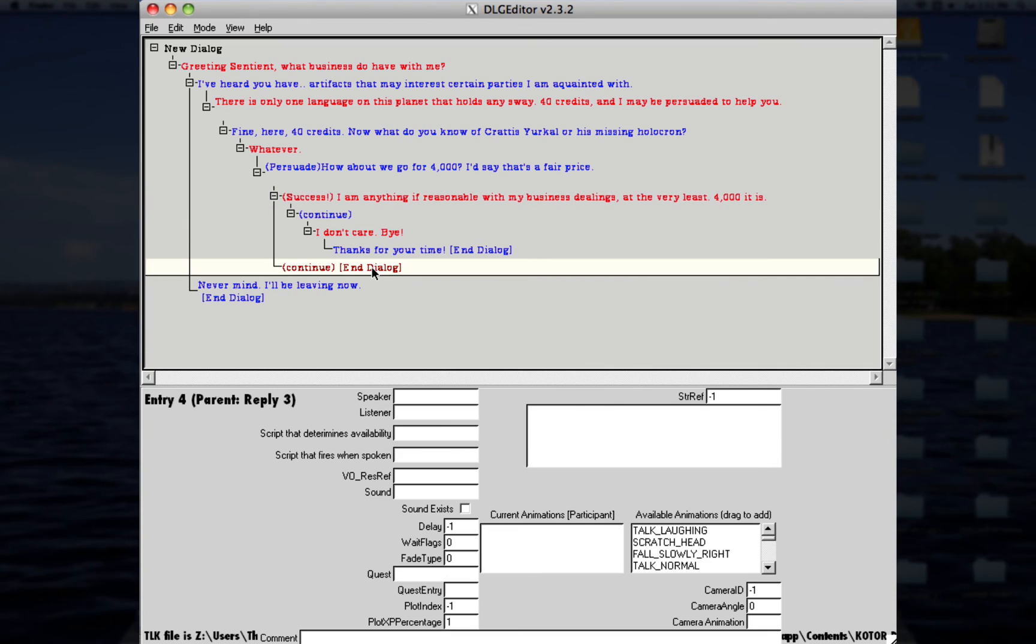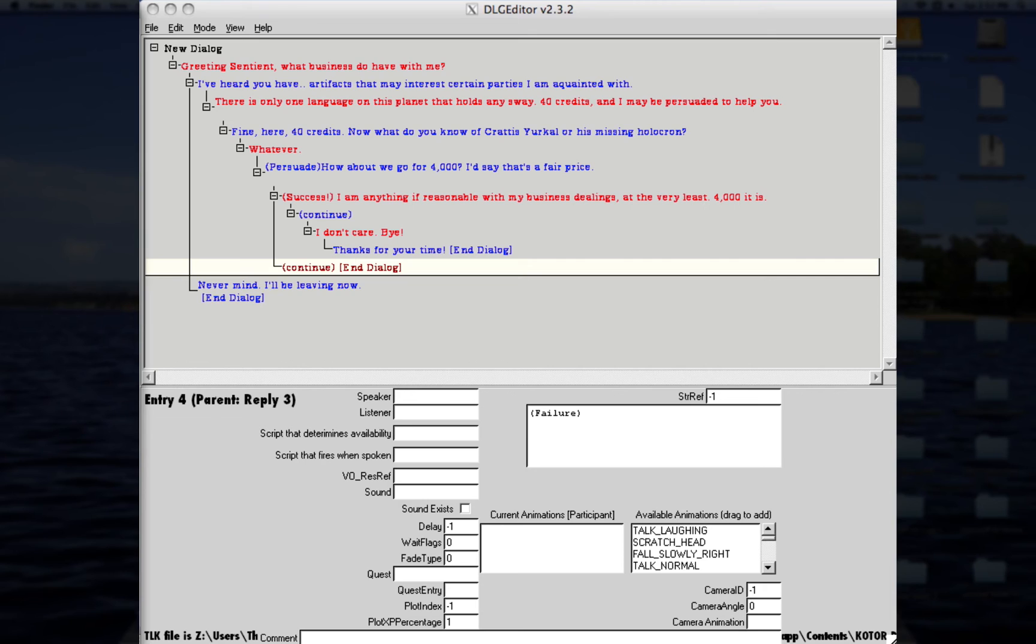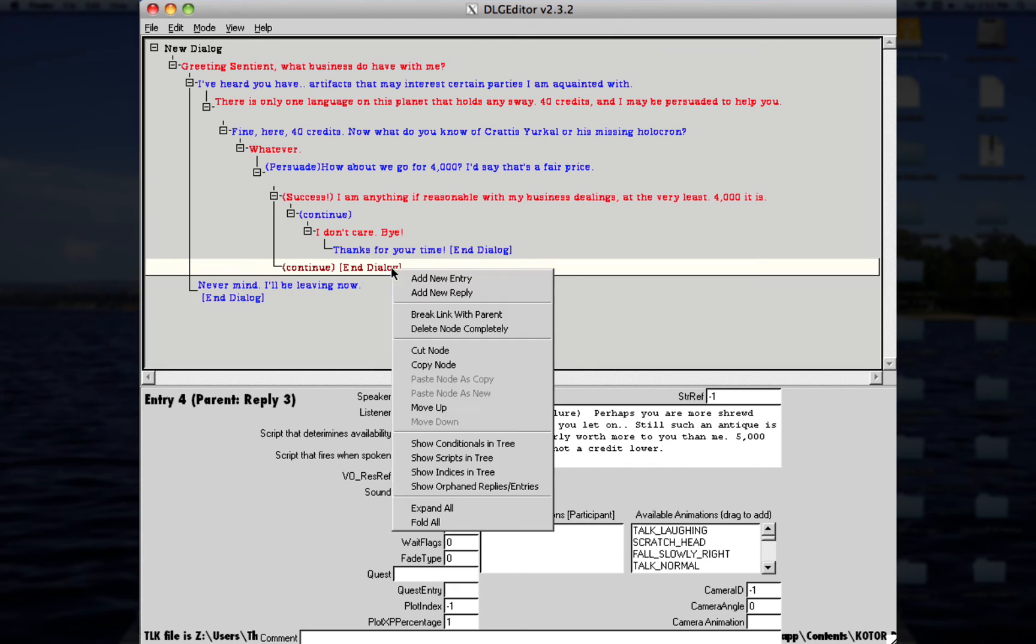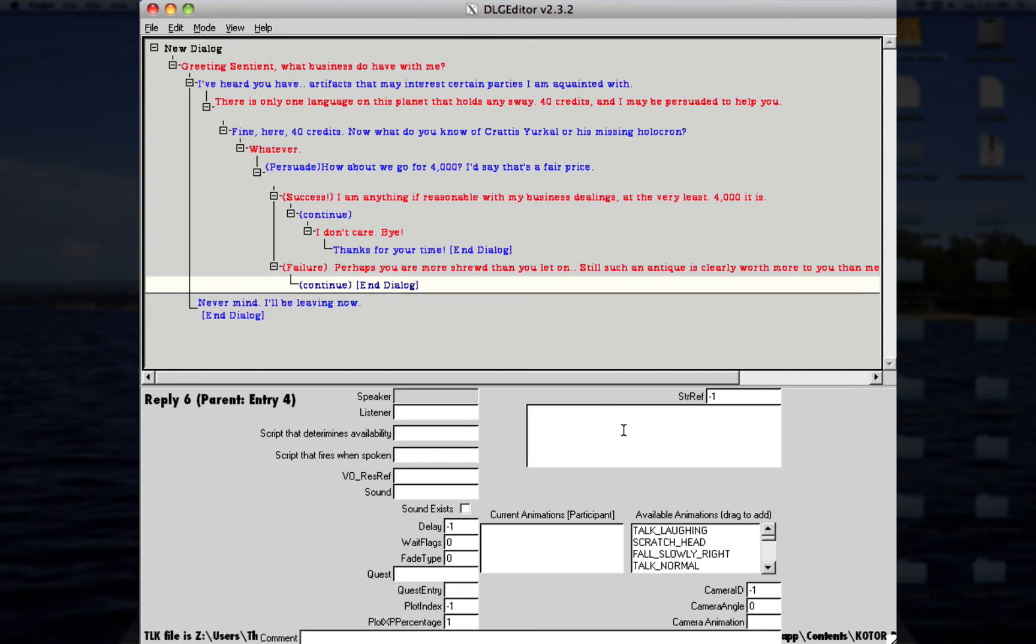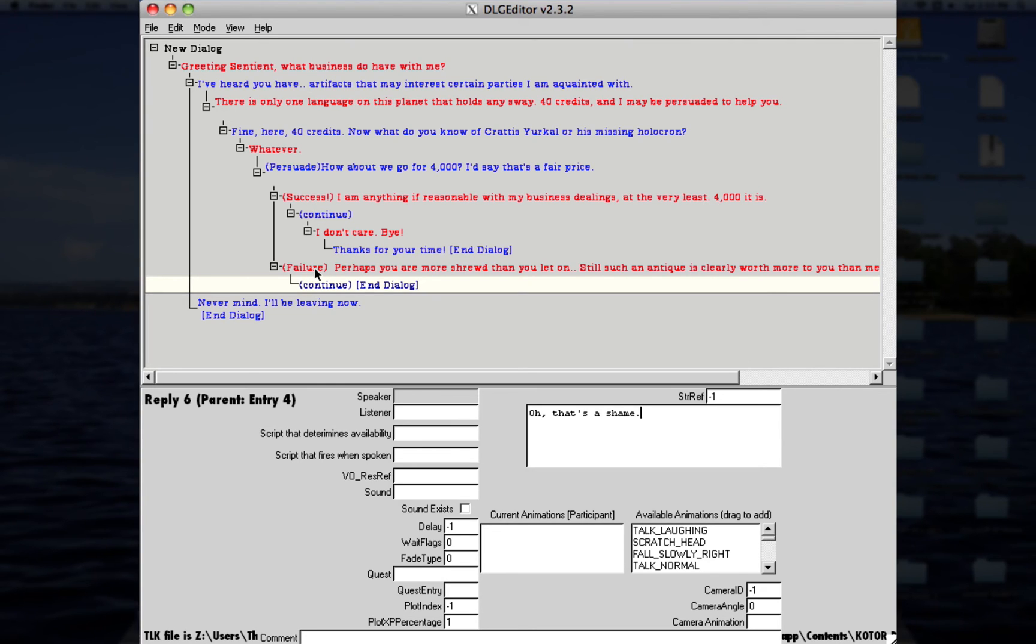So, say if you don't have a high enough persuade, and it fails. So, you'll type in this failure, like that, and then just say whatever you want. And you can keep this going on forever. So, like, you can keep trying to persuade him, but it doesn't work, and you eventually have to pay his full price for this example. And then you just make another reply to this, and say whatever. Oh, that's a shame. And then, whatnot. So, there's not much more to the persuading, really. You just have to make sure that you have the success line higher than the failure line.